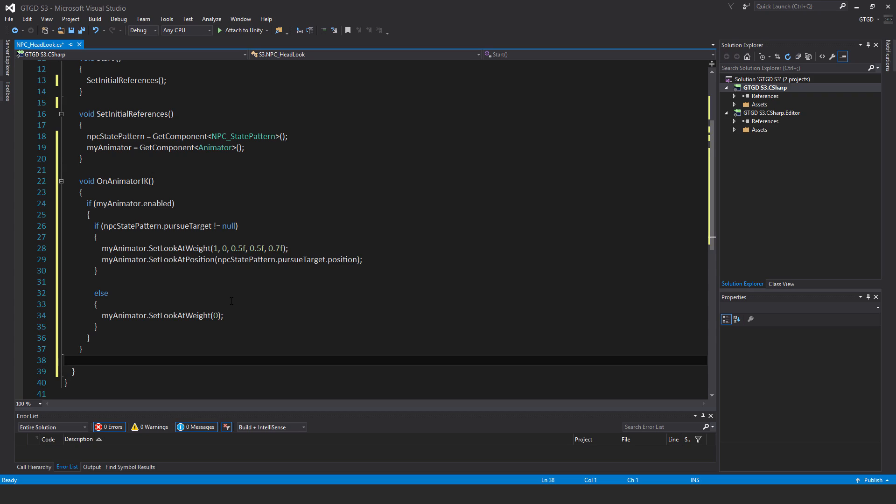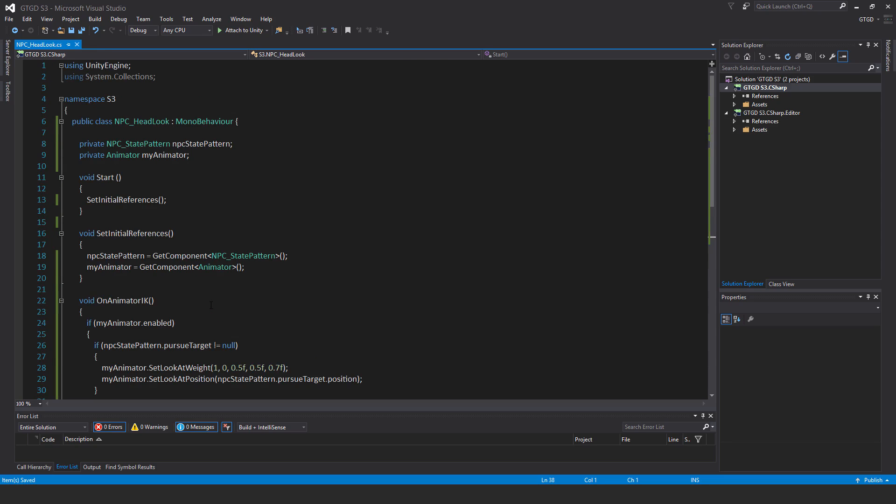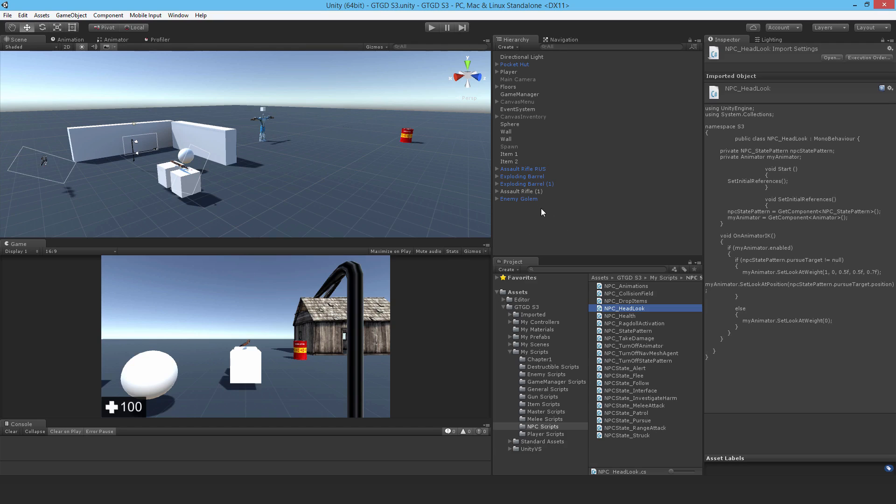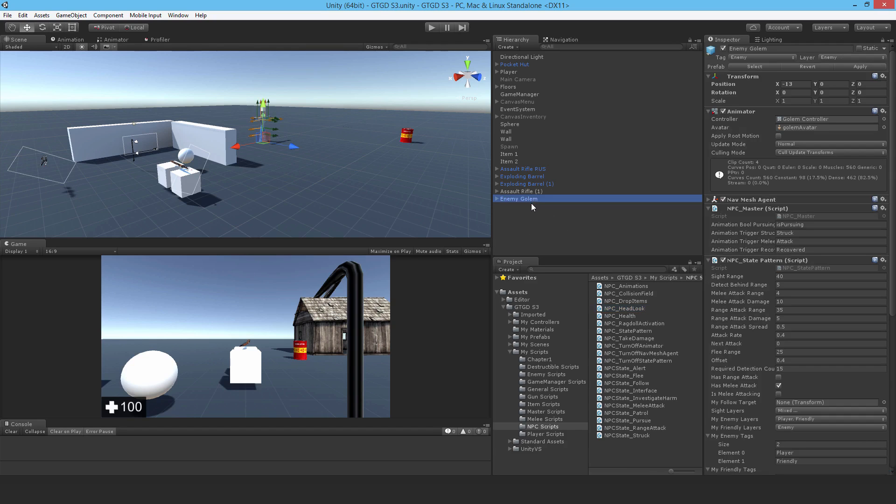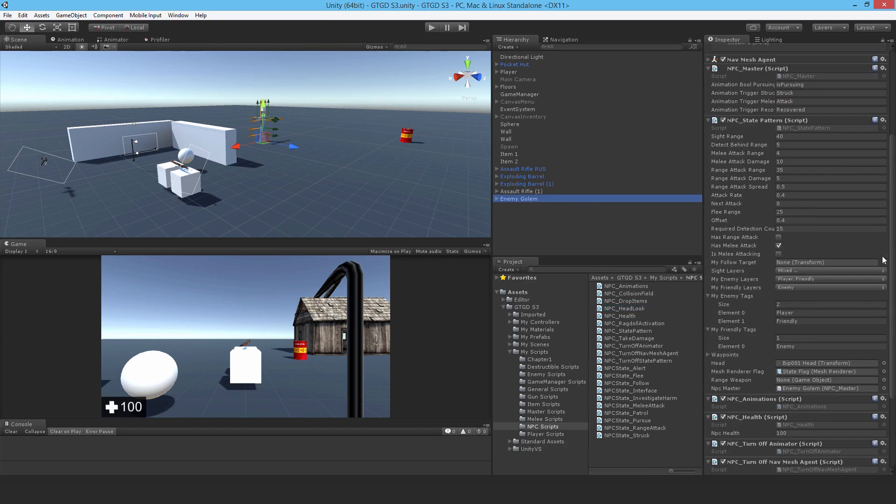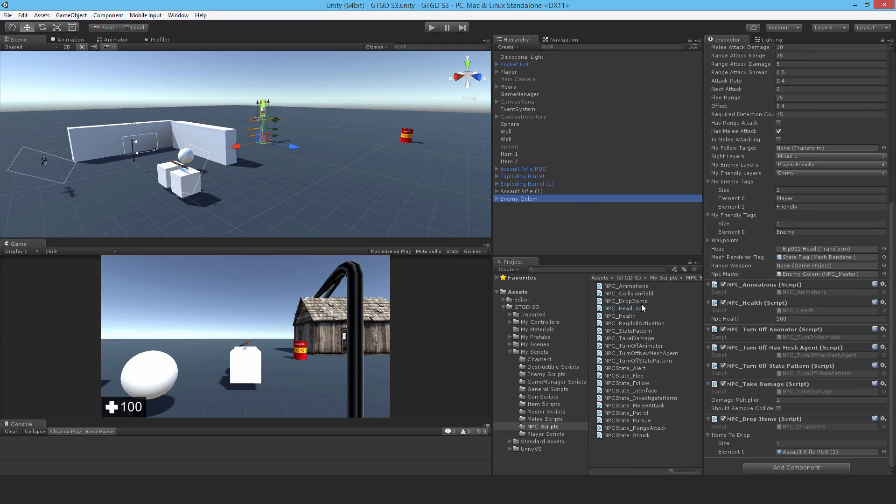Let me save that and we can go to Unity and start using it. On the enemy golem, let's attach this script. But we can't use it straight away.